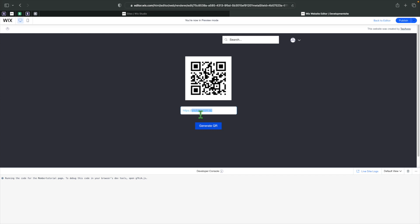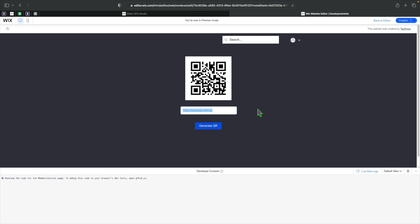If I change this to tapaway.com.au — which is a good time to mention that this is my website where you can hire me or get in touch — you can see it does change to the correct QR code. You can keep doing this as many times as you'd like, and obviously explore designing it as well. Thanks so much for watching. I hope you enjoyed this episode and learned a lot. If you have any requests or anything you're confused about, please let me know in the comments.